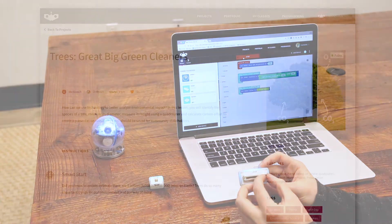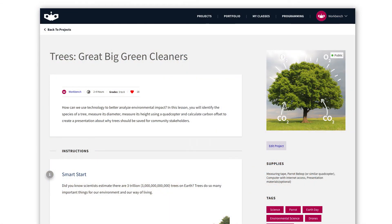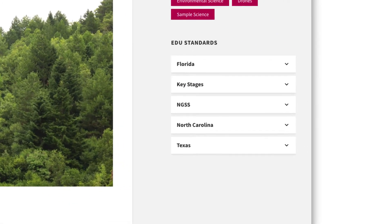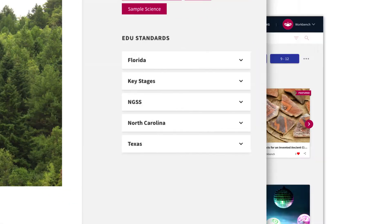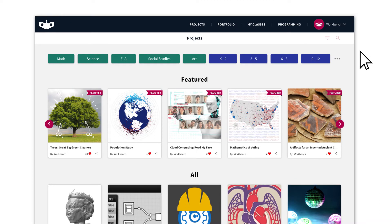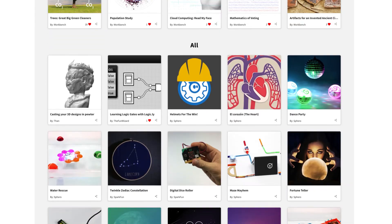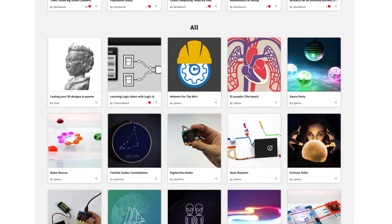Workbench allows educators to create any kind of project and align it to their local and national standards. They can also find projects, customize them to their own needs, and share them with the entire larger community.